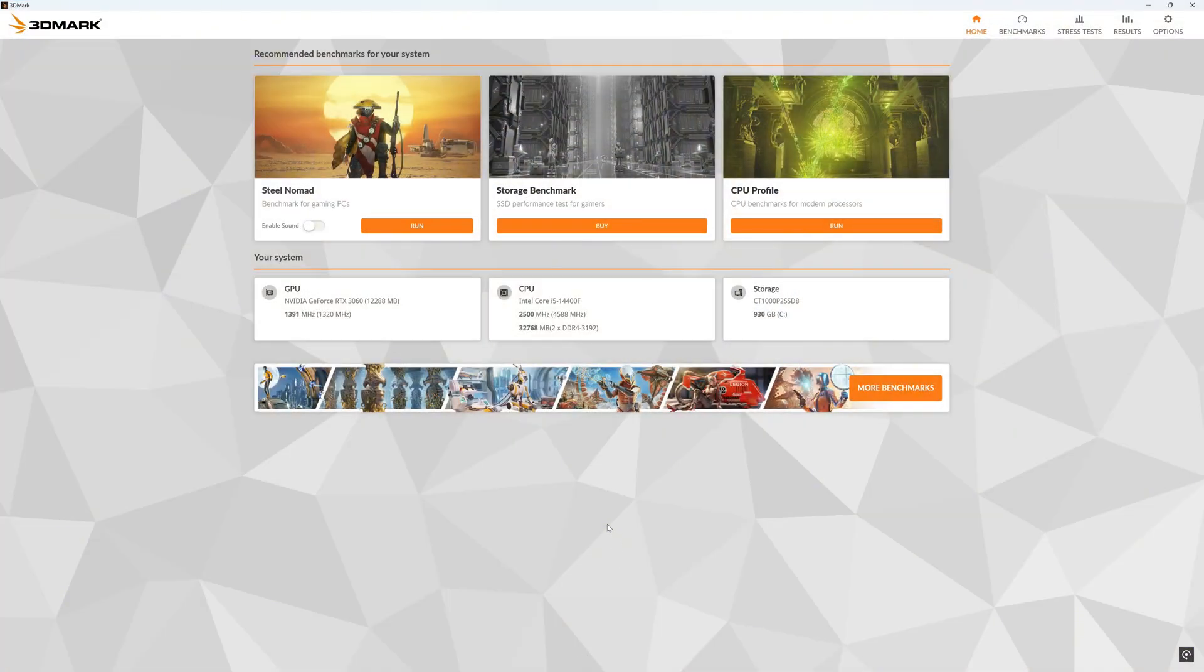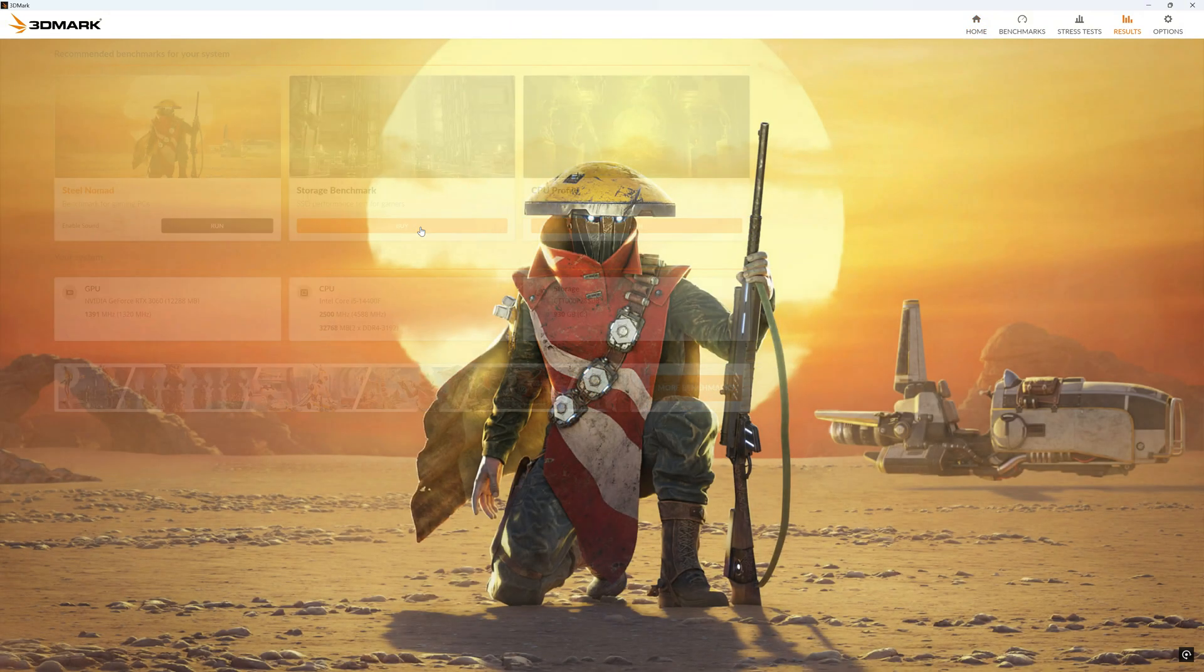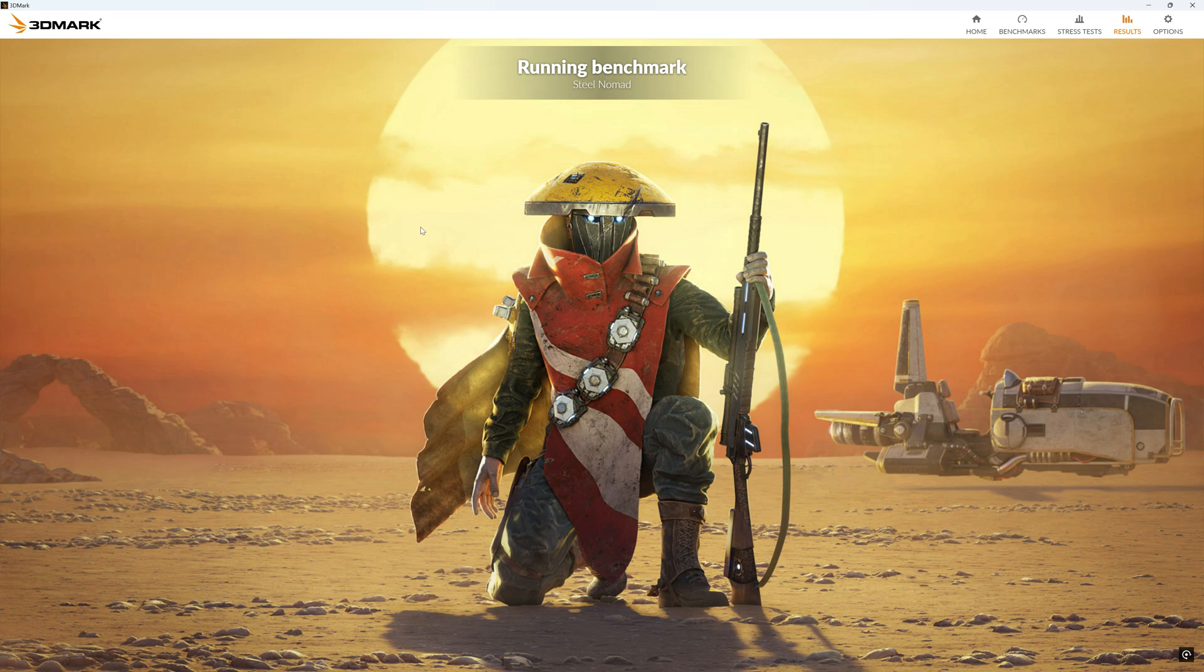Now it's time to see the difference in performance, so first we run 3DMark SteelNomad test. SteelNomad, 3DMark's latest GPU benchmark, is the official successor of 3DMark's popular Time Spy tool, which debuted 8 years ago.